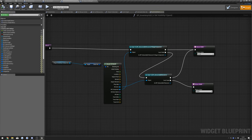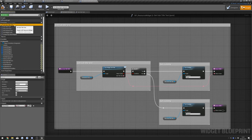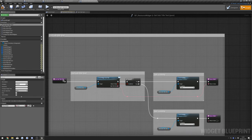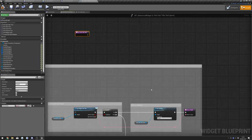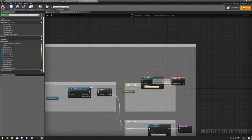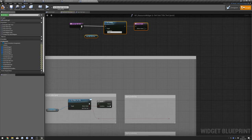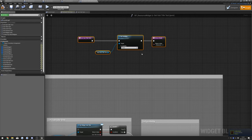Next go to our Resource Widget we created. Go to Get Subtitle Text. Disconnect the beginning node and these as well. Move these up, connect that up, and set this to 'Resource' — since this is the subtitle text which is the category, we'll just leave it as Resource.